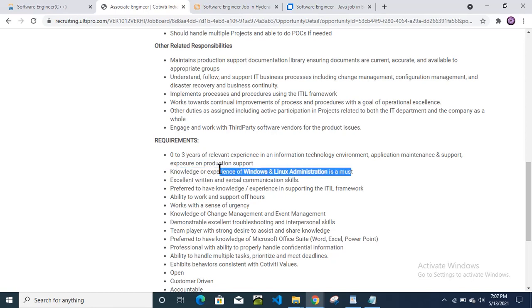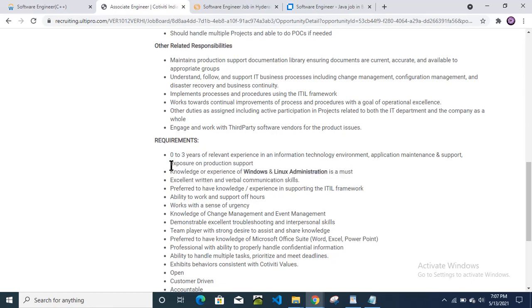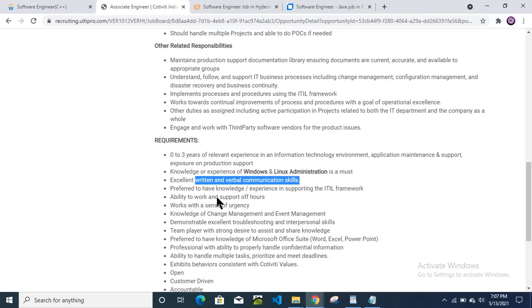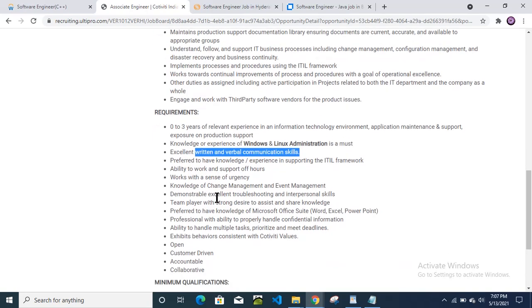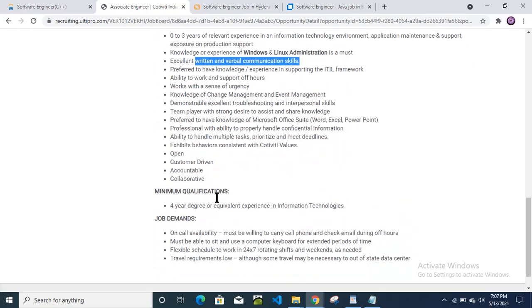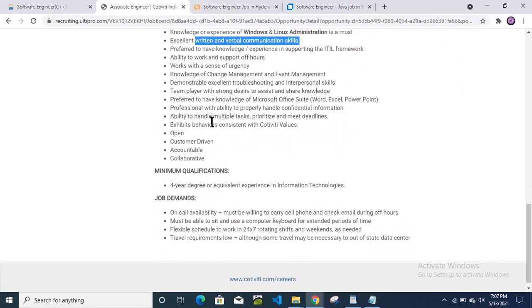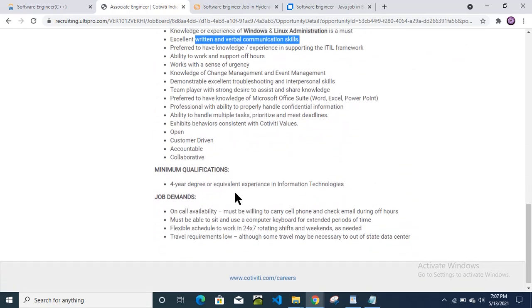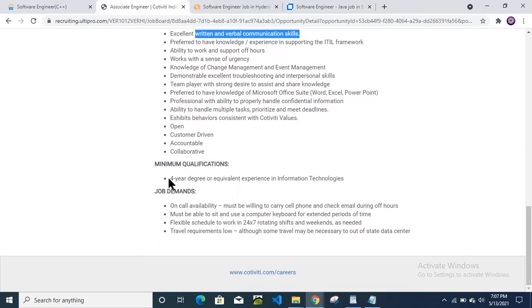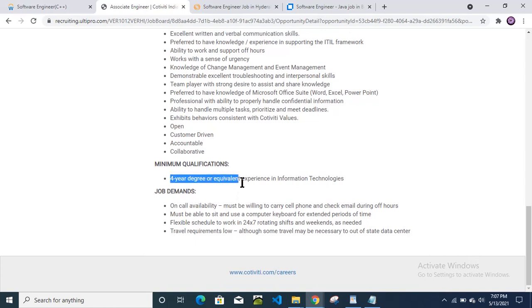So those candidates whose background is from computer science, information technology—those candidates can apply for this position. Excellent verbal and written communication skills. So just read all the others. Then four year degree equivalent experience information technologies, and this vacancy is also for freshers.